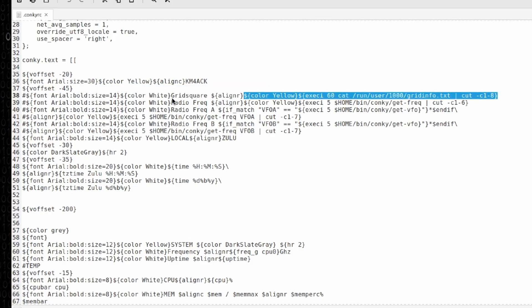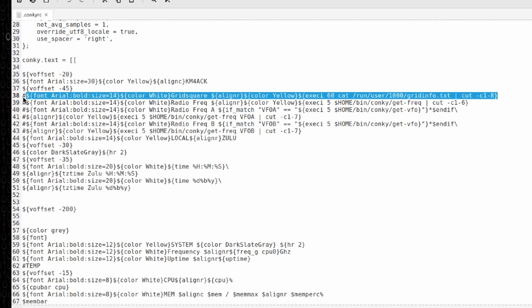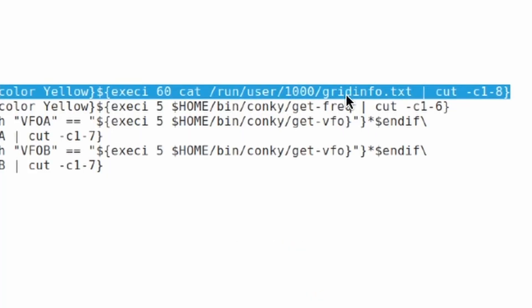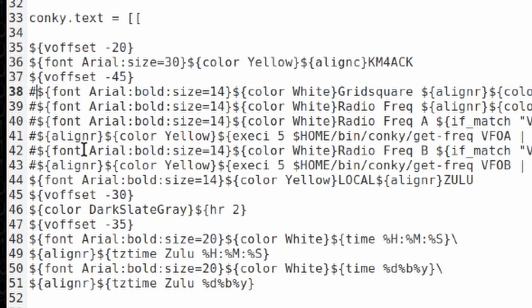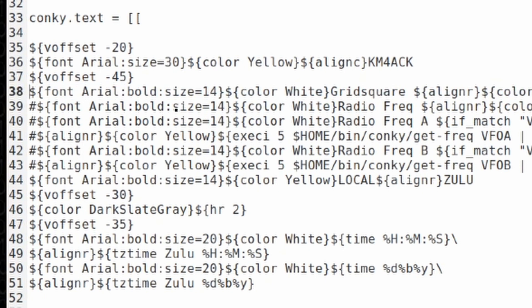You need to find this line right here that says cat run user 1000 grid info dot txt and all we need to do is remove the pound sign at the front of that line.